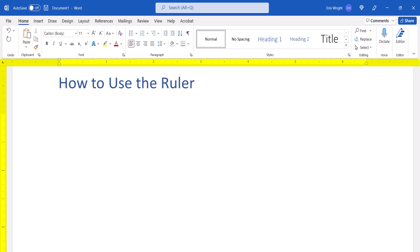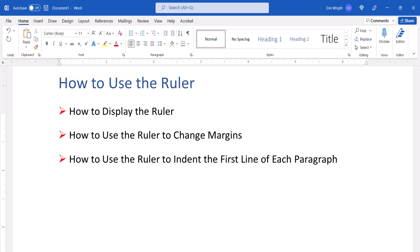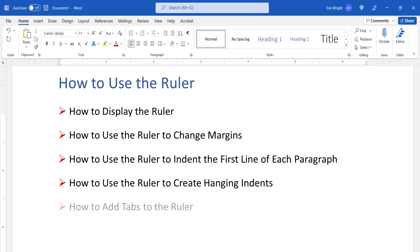First, we're going to display the ruler. Then we're going to use the ruler to change the margins, indent the first line in each paragraph, create hanging indents, and add tabs.